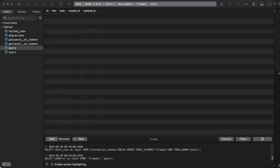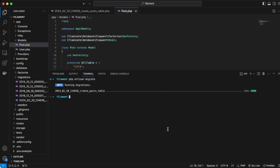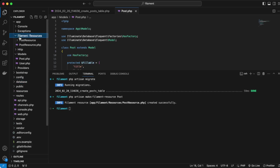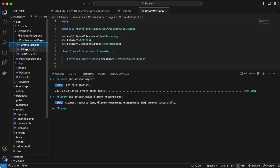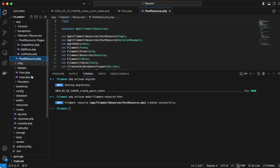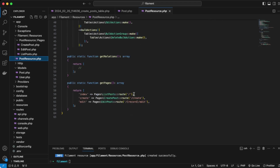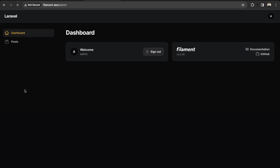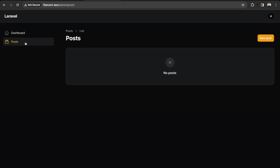Back in VS Code we can run the command to create the model resource. The command is `php artisan make:filament-resource Post`. Filament created a Filament folder with our Post resource, giving us Create, Edit, List, and the Posts resource — all created automatically. Let's check our application and refresh the dashboard.